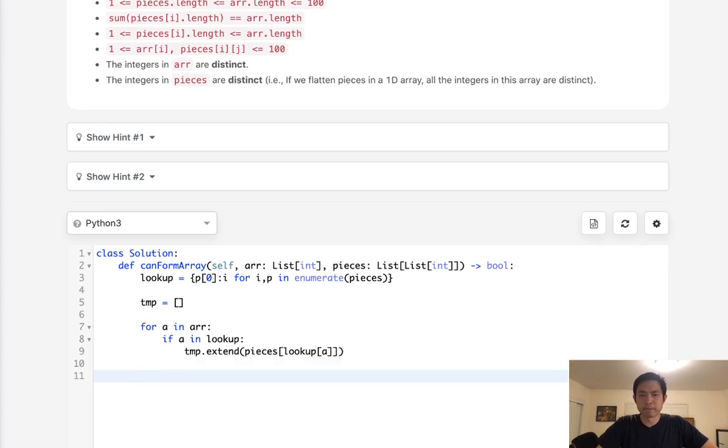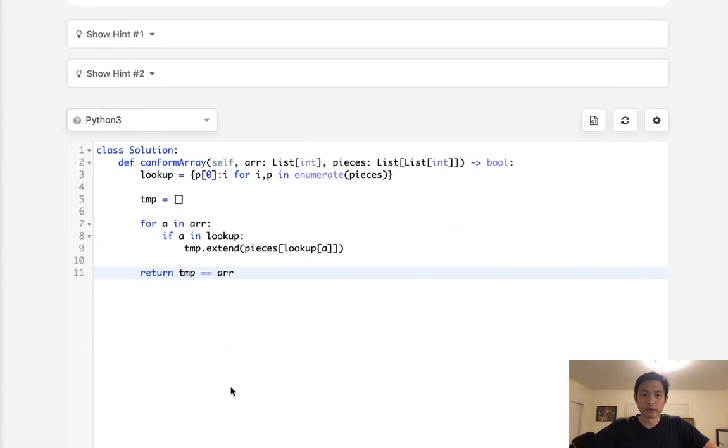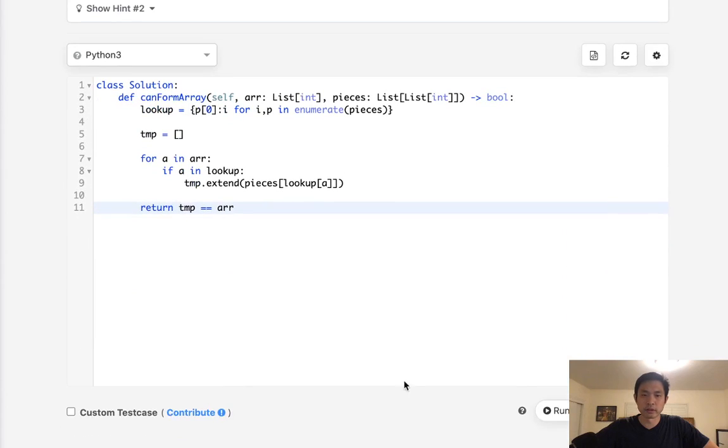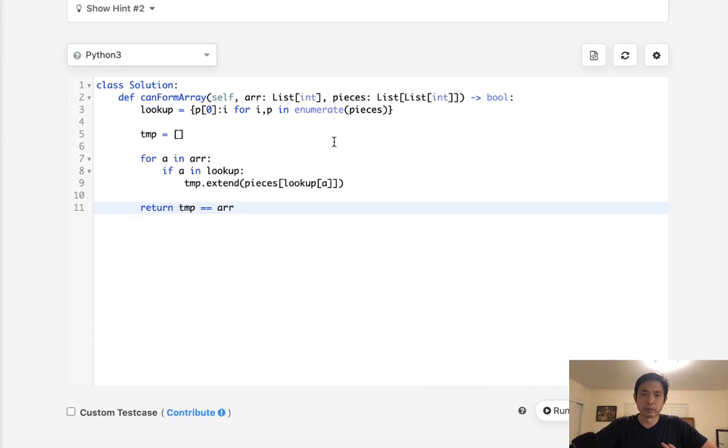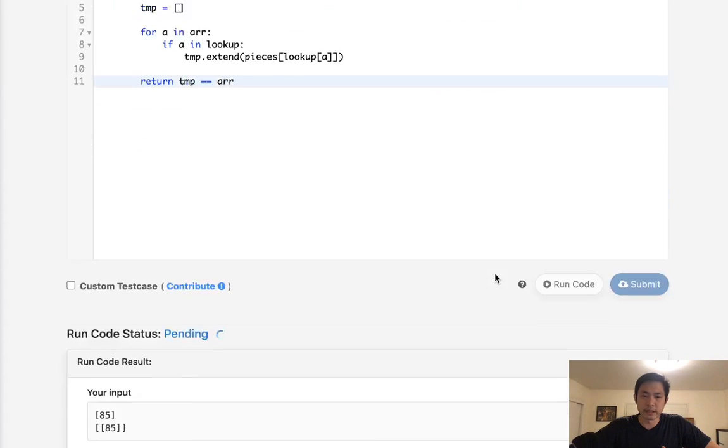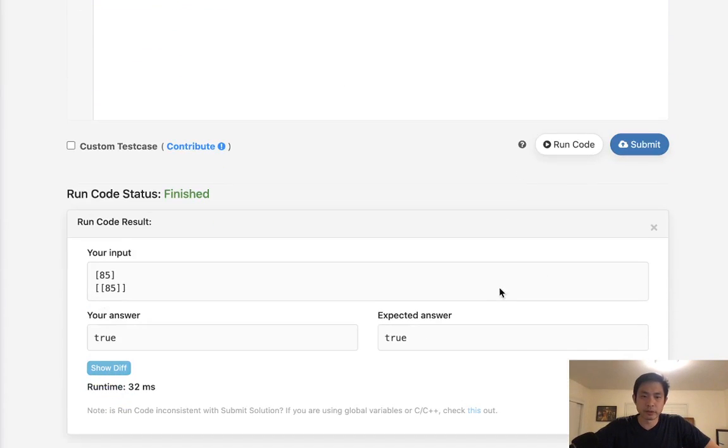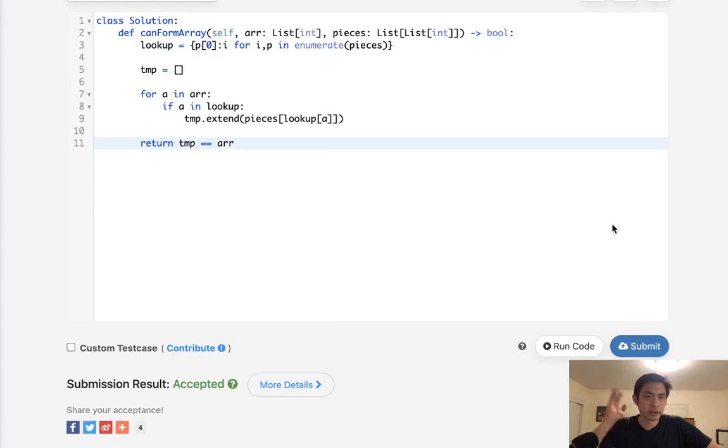So at the very end, all we have to do is say does this temporary array equal the original array? And we can just return that because if it does, then that's a true. Otherwise we'll just return a false because it didn't. So this works because there's only one combination that's ever going to work, and it looks like a naive approach, but this will always work because all the integers are distinct. So let's make sure that works. It does look like it's working. Submit that. And there we go. Accepted.